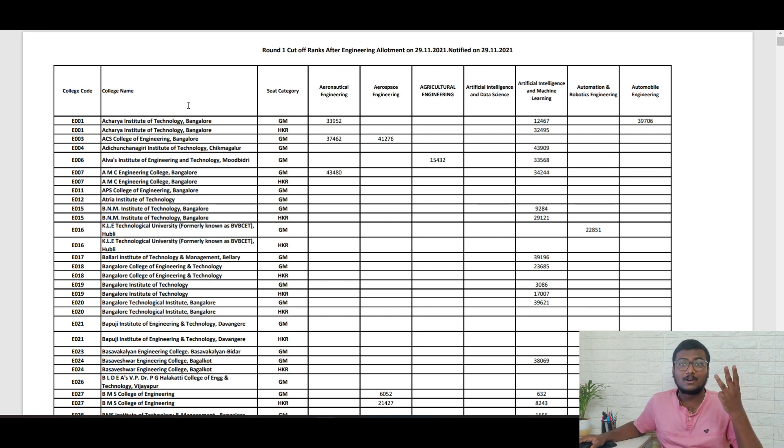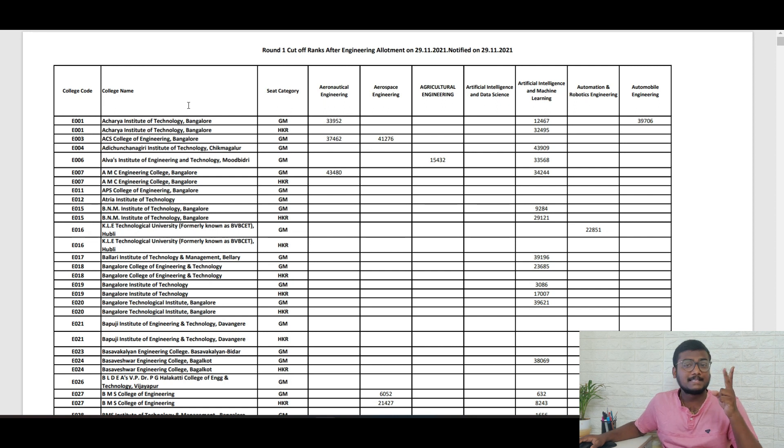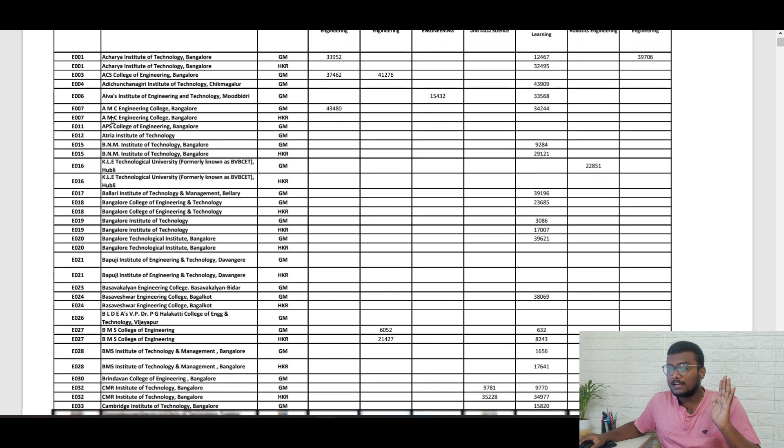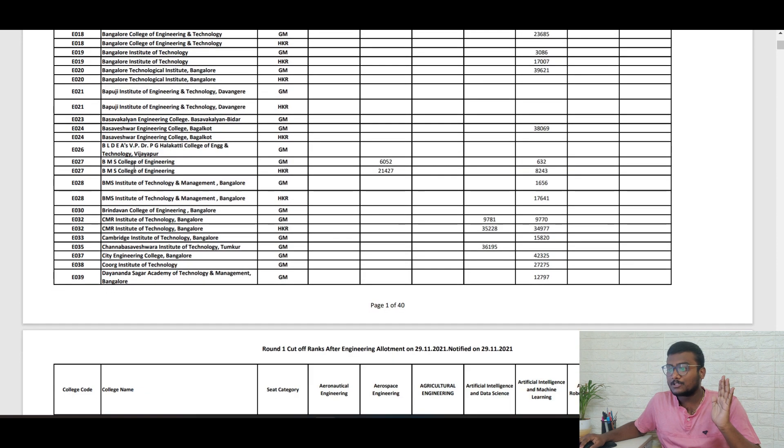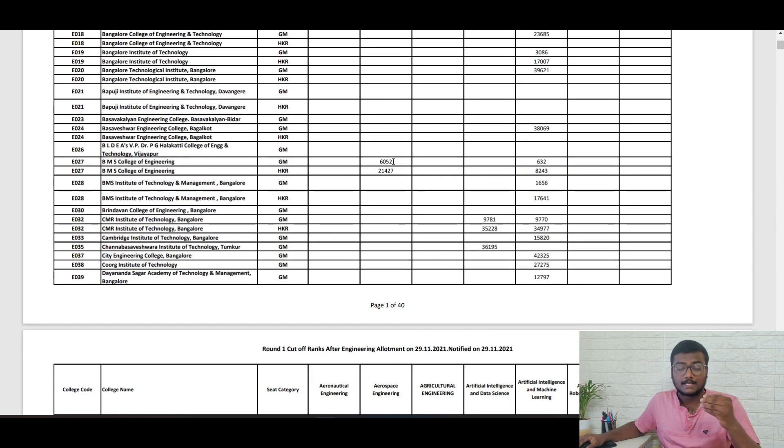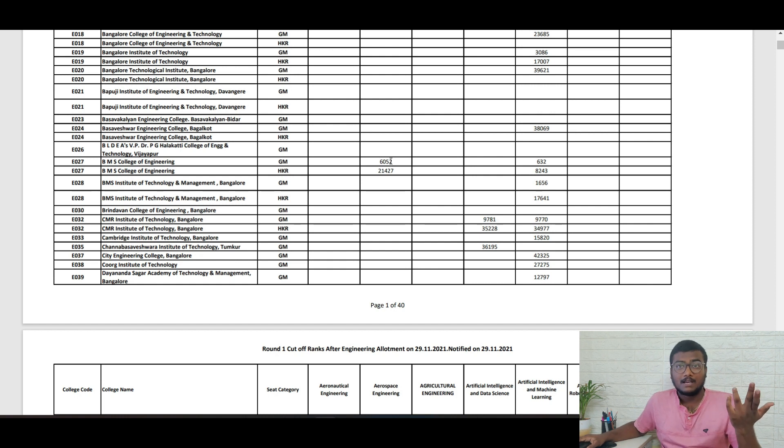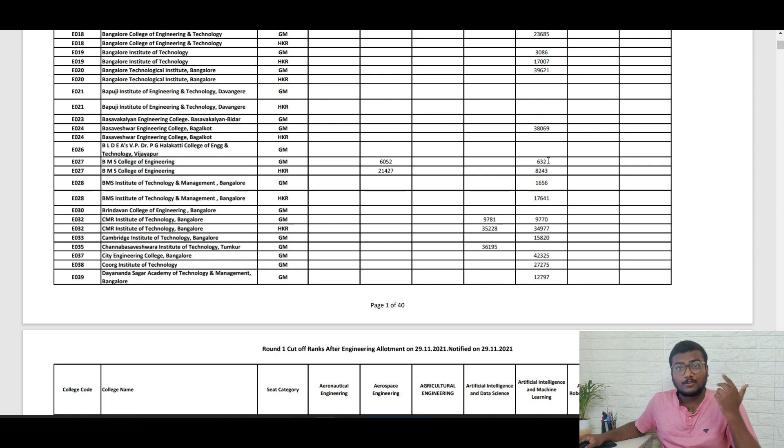We talk about COMET-K. First three colleges which come into our mind will be BMS, RV, and MSRIT, right? Now I'll just show you that in round one. If you see for BMS College of Engineering, 605 is the closing rank for aerospace. Those who got below that rank got a seat if they kept aerospace, and 632 for AIML.